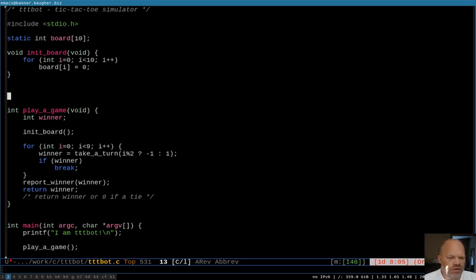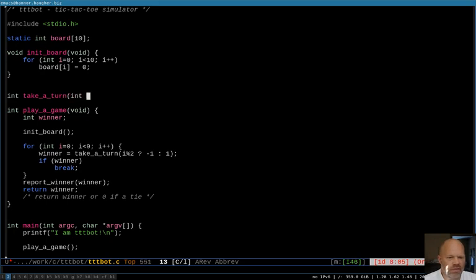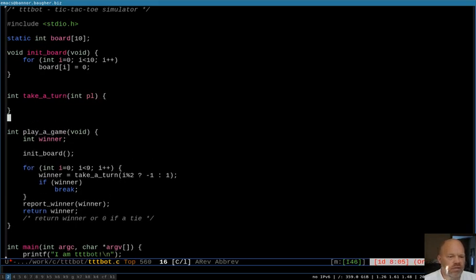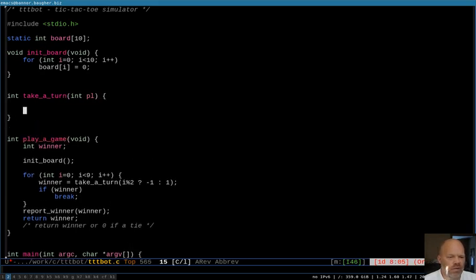We've got two new functions to make: take_turn, which needs to return an integer and takes an integer — I'll call it PL for player — and report_winner, which doesn't return anything.